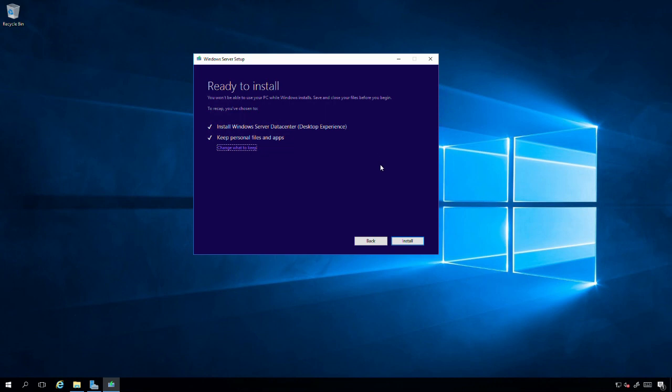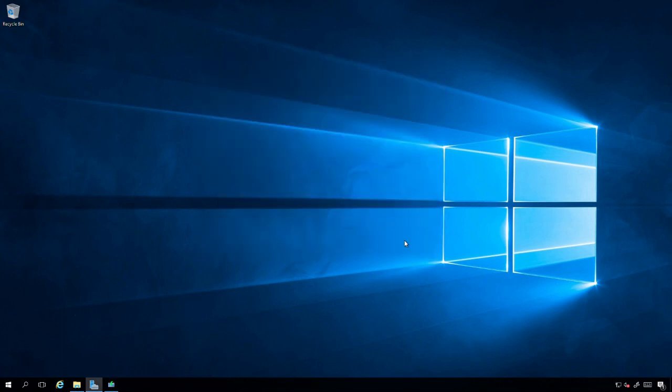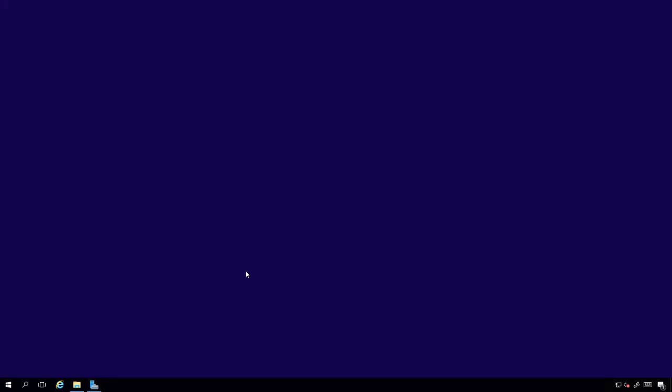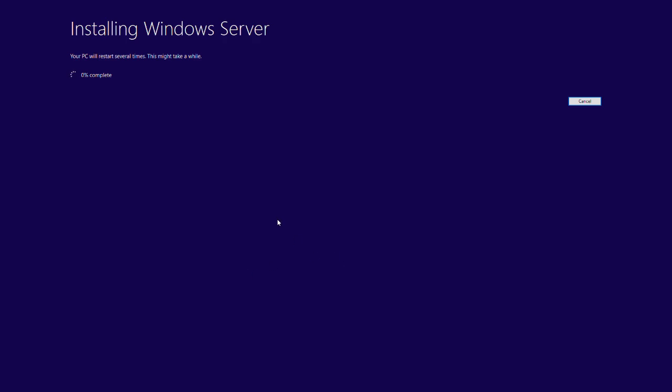It's ready to go. It's going to install Windows Server datacenter desktop experience, keep my personal files and apps, and we've enabled whatever that flight signing feature is. I'll hit Install. Everything went away after I hit Install. Okay, there we go, just took a few seconds. It looks like we're off to the races. The installation or upgrade process is in progress. We'll give this a few minutes to complete and see if we've been successful or if it ends up rolling the changes back. We're progressing along, about two to three percent.